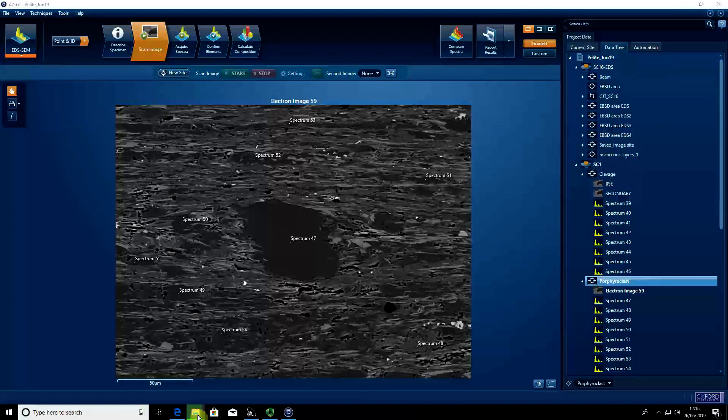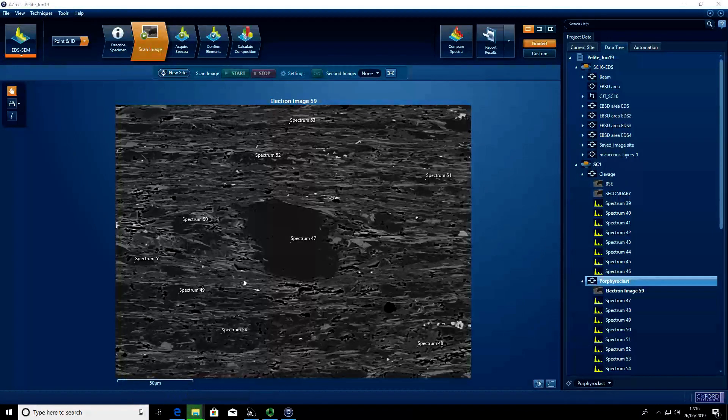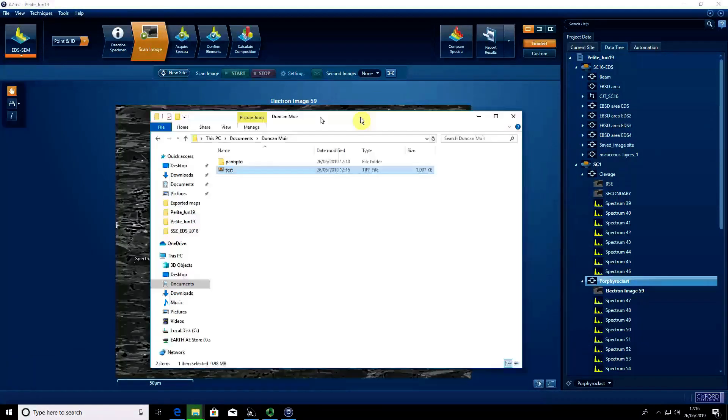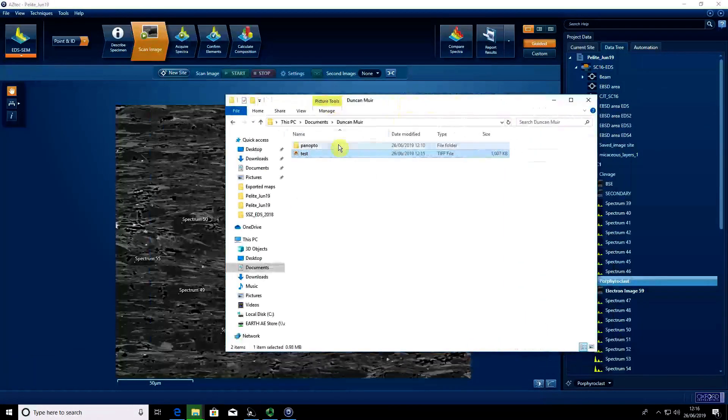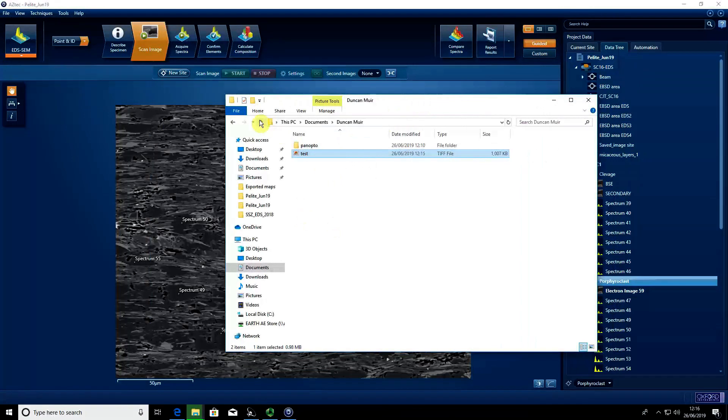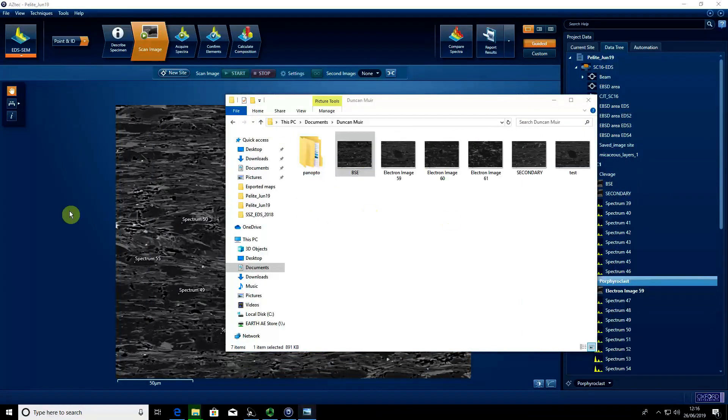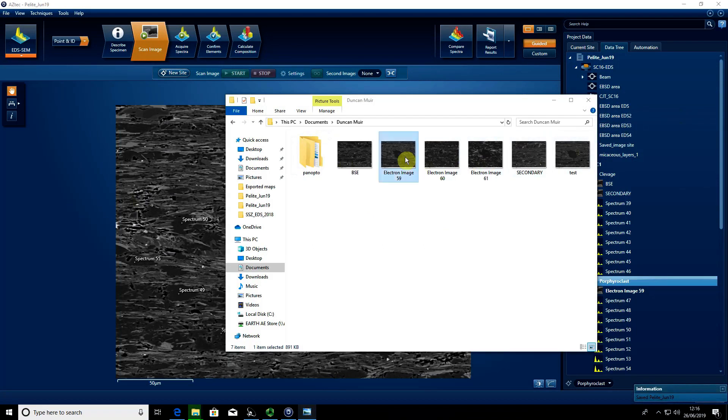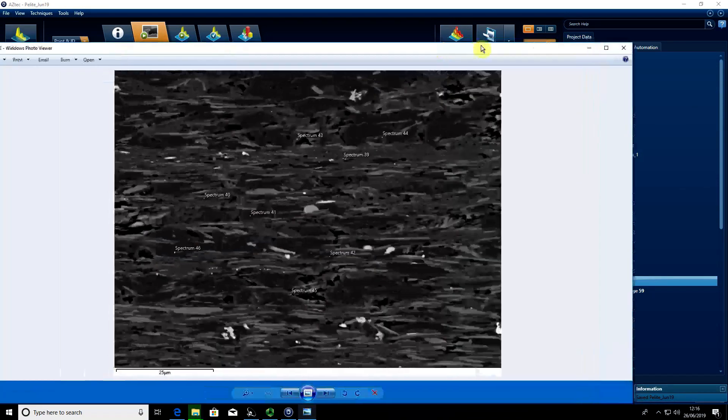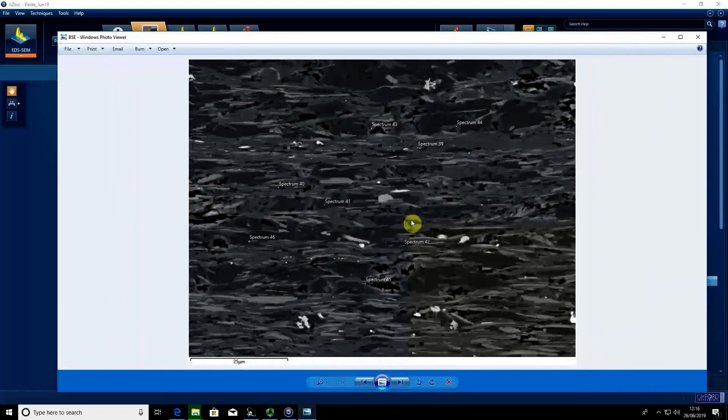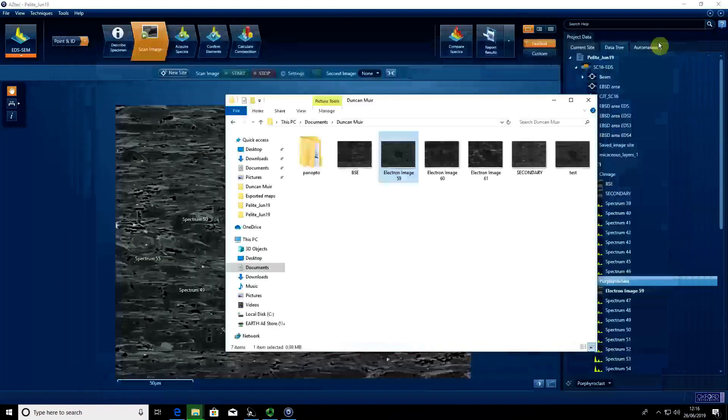If we go to Windows Explorer, we can see that we now have various images, each of which has a spectrum location on.